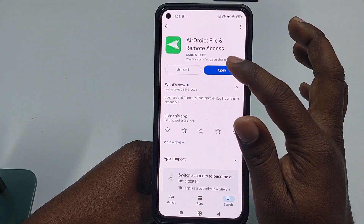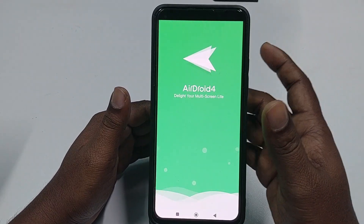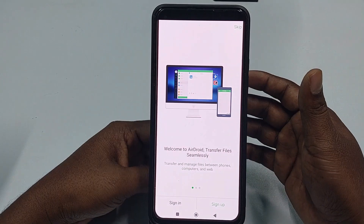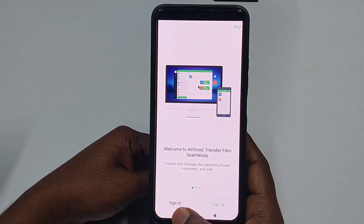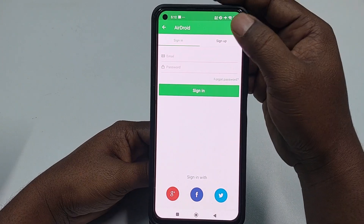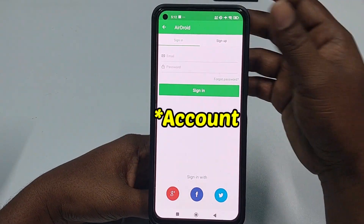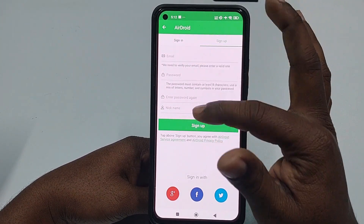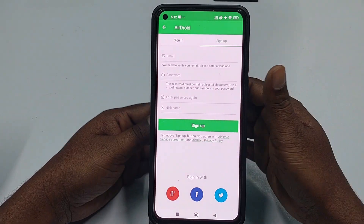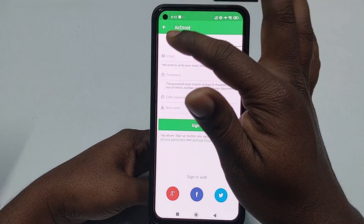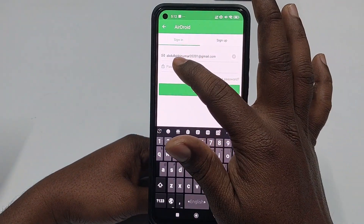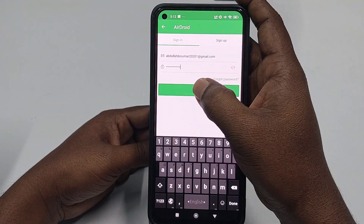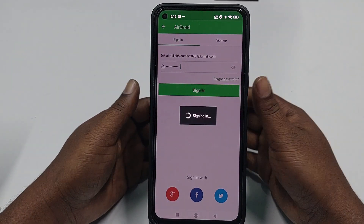After that, click 'Open' and wait a few seconds. If you are in a hurry, this video is not for you — you need to do this carefully. Click 'Sign In,' and if you don't have an account, click 'Sign Up,' enter a valid email address and a password, then click 'Sign Up.' I already have an account, so I'll sign in by entering my password and clicking 'Sign In.'